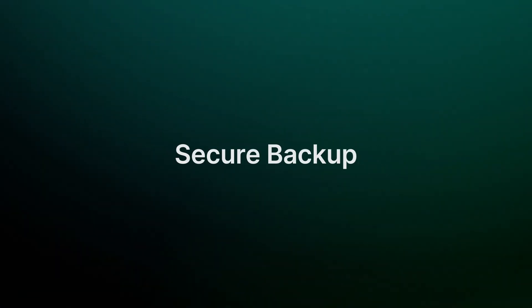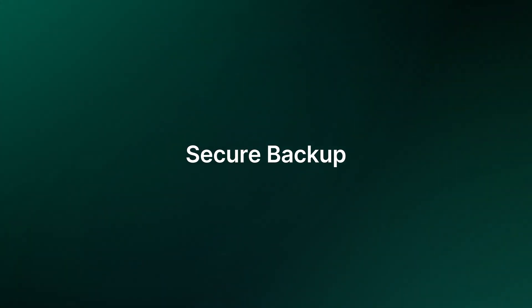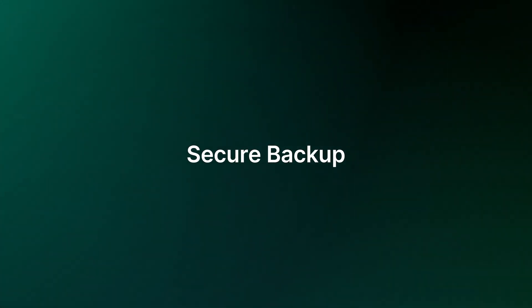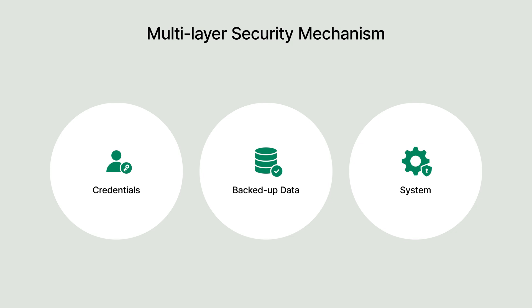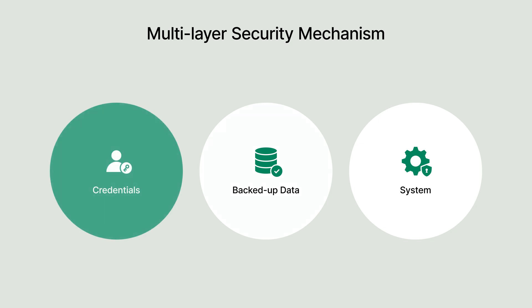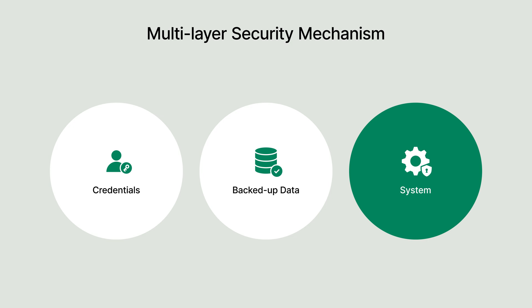Now, let's shift our focus to how ActiveProtect secures your Microsoft 365 data. ActiveProtect employs a multi-layer security mechanism to protect credentials, data, and system.